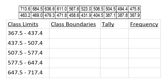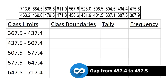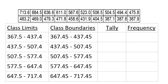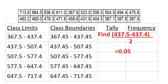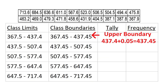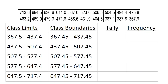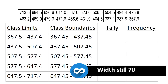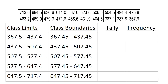Notice we have our lower class limits: 367.5, 437.5, and so on, going up to just below the next. But there's a problem — there's a gap between 437.4 and 437.5. So we split the difference: 437.5 subtract 437.4 divided by 2 equals 0.05. We subtract that from the lower bound and add it at the upper class limit, so it becomes 437.45. This way, class boundaries are clear — no data point lands on the edge and there are no gaps.